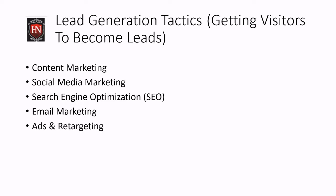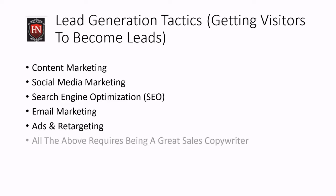Also ads and retargeting, especially Facebook comes to mind when you use your different pixels for retargeting, custom audiences and look-alike audiences, etc. So that's also a great lead generation tactic where you can get visitors to become leads. But basically all of the above requires one thing and that's being a great sales copywriter. So you must be able to write good sales copy or even killer sales copy as one would say.